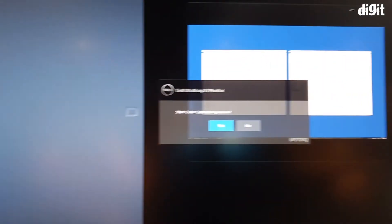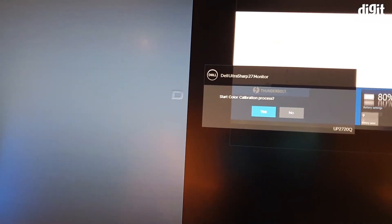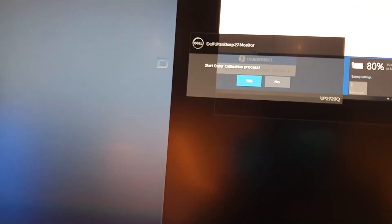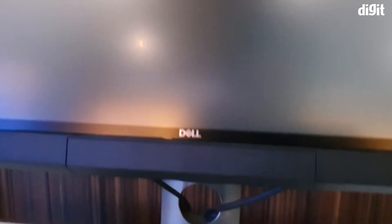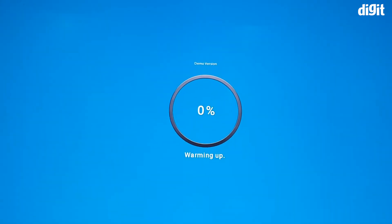And then once you press that, it says start calibration, and when you hit yes, this little thing at the bottom will open up. So first the monitor is going to warm up.